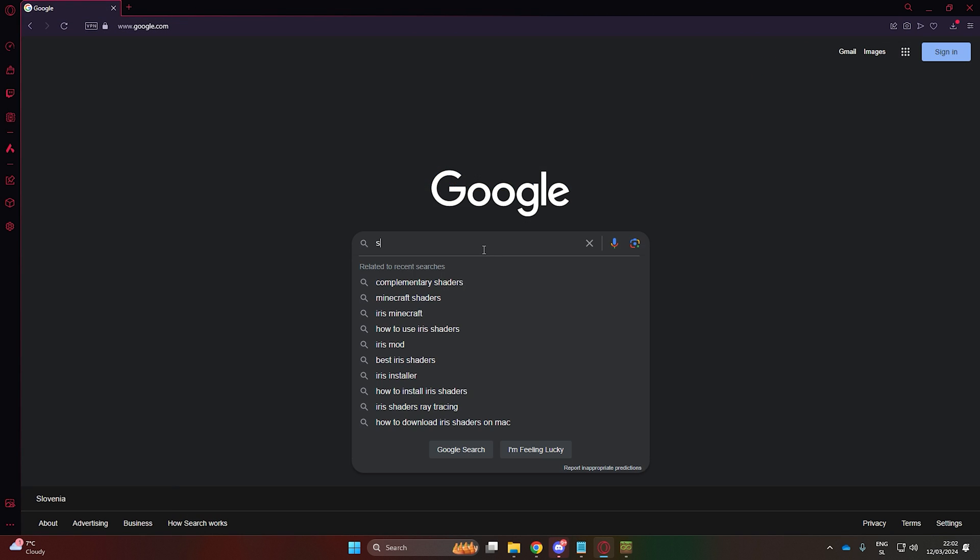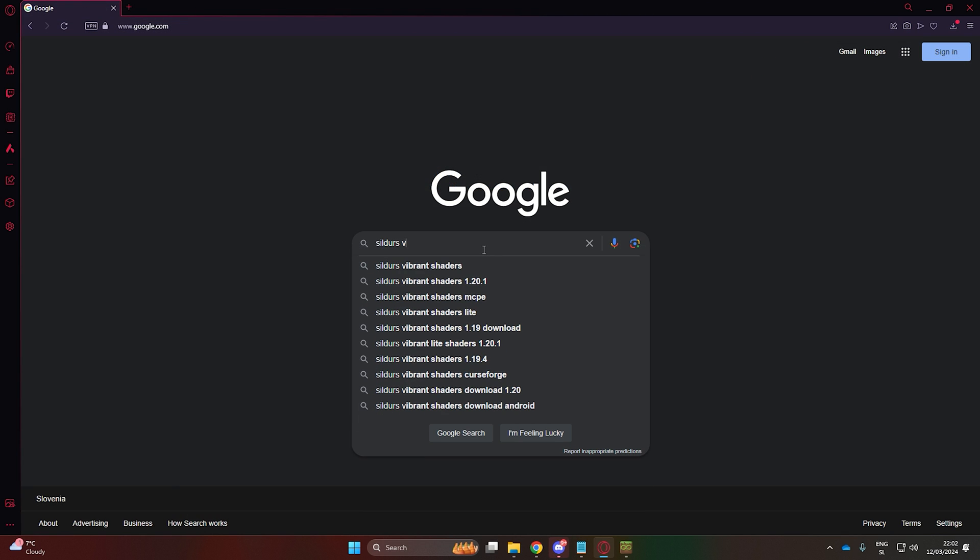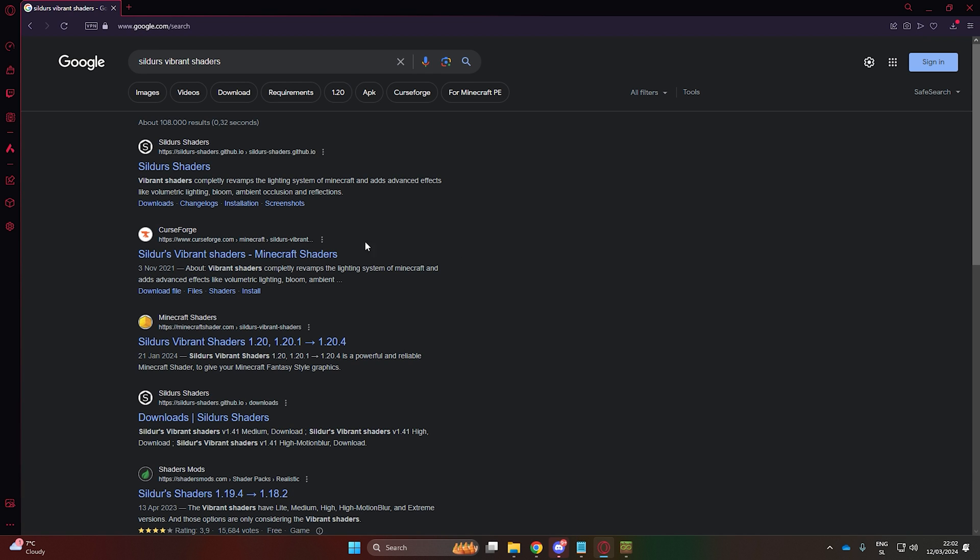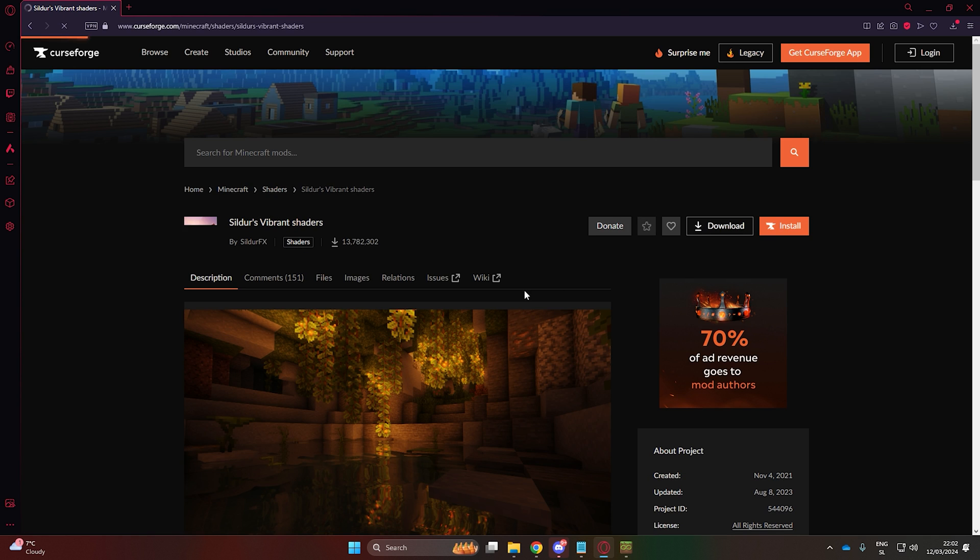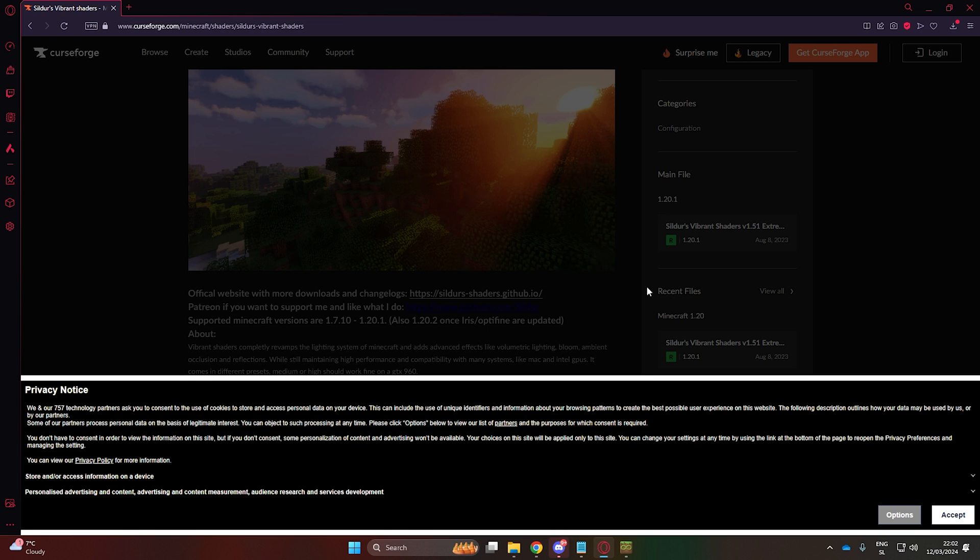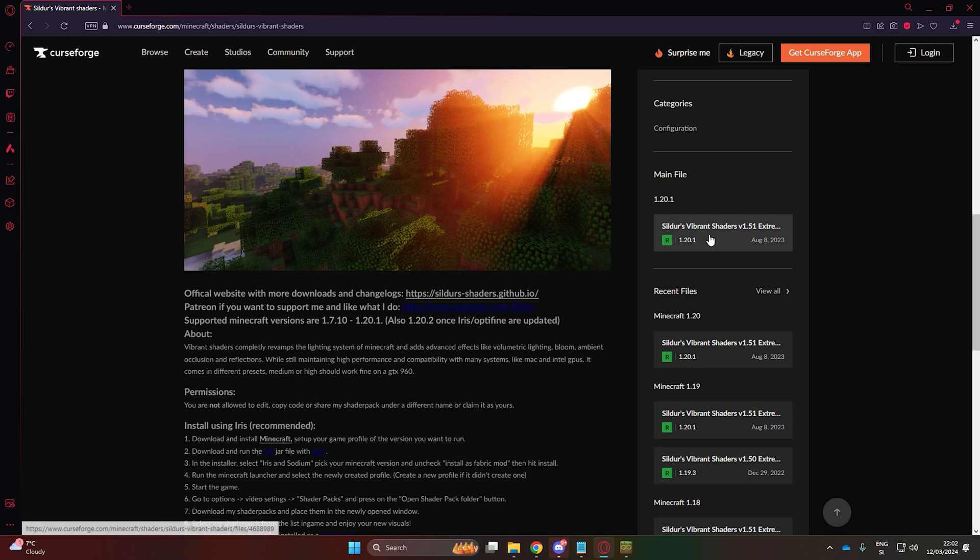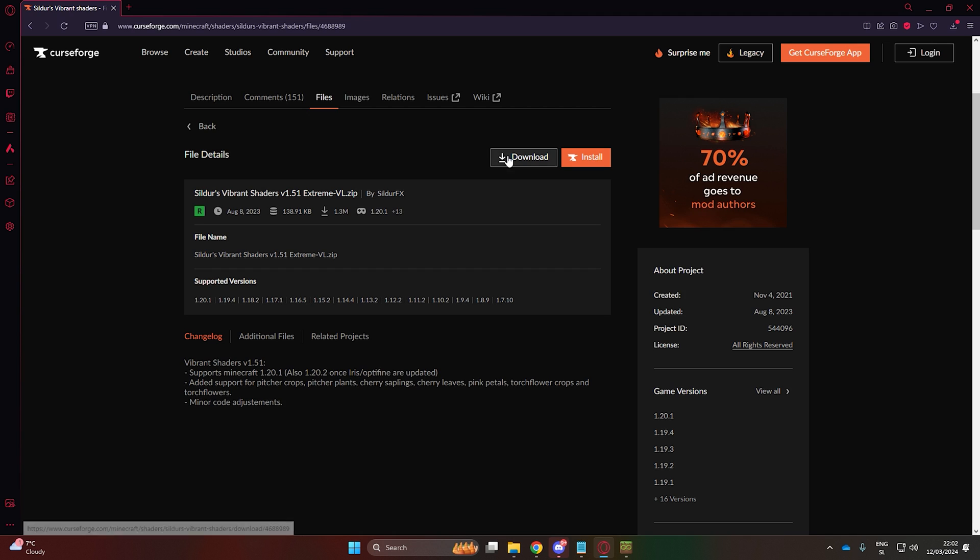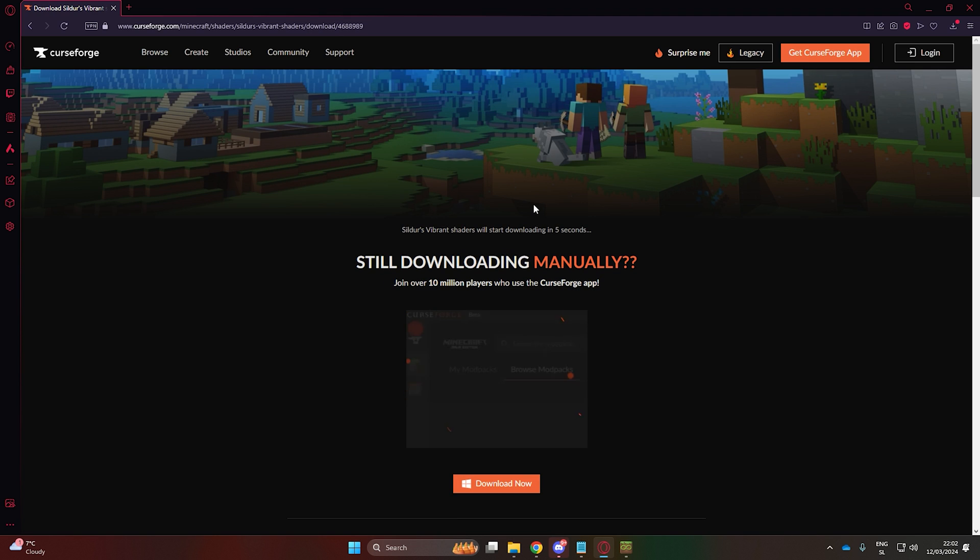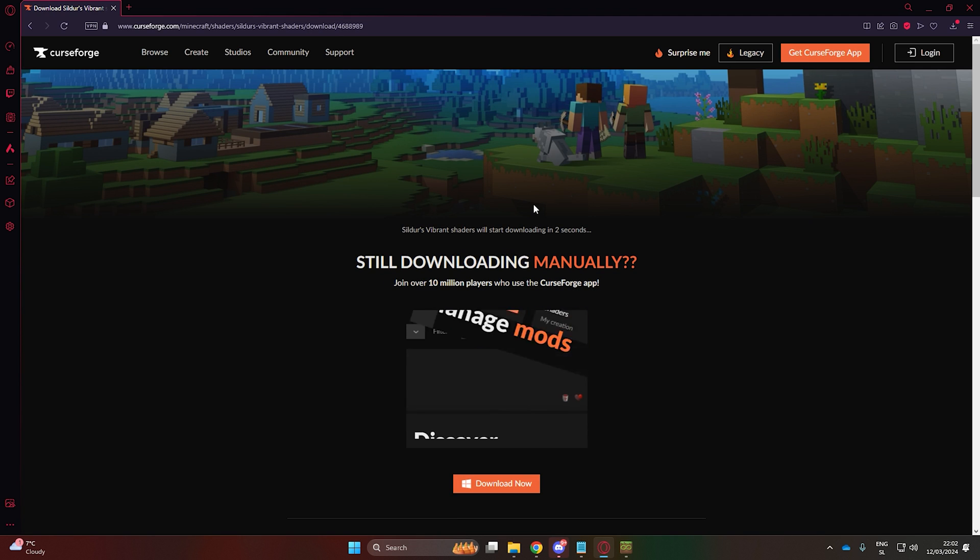You can choose your own shaders, but I recommend Sildur's Vibrant Shaders. Keep in mind that shaders can be quite demanding to run, but we'll only be using them during timelapse, and they can be applied later on.